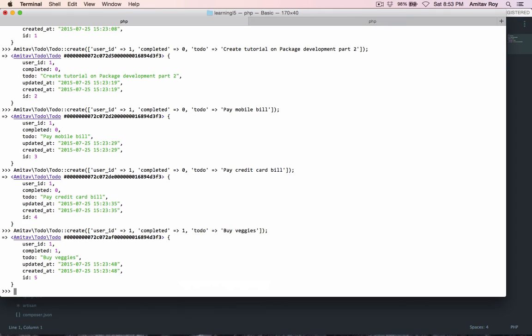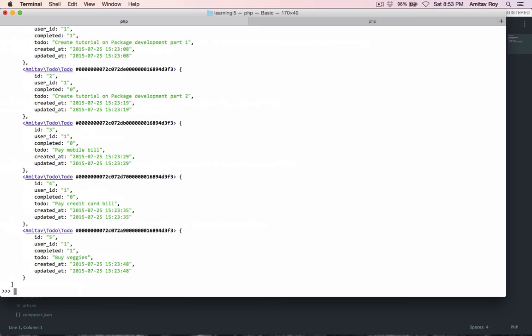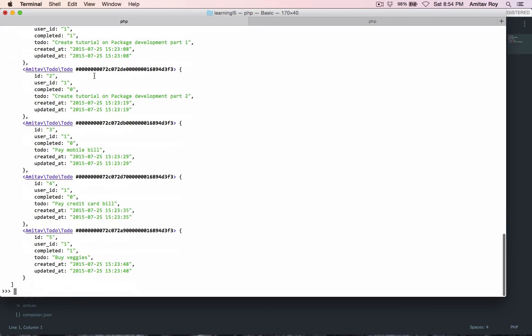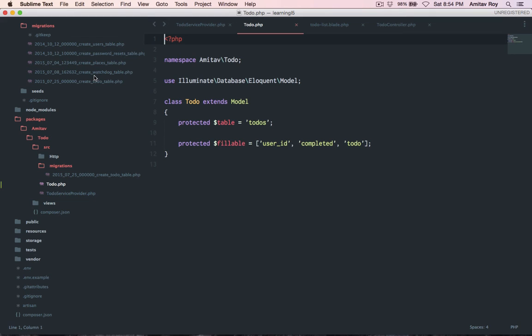All right, now if we quickly do a tinker all, I have five entries. So this is good enough to play with.